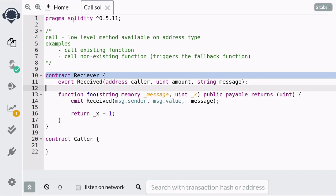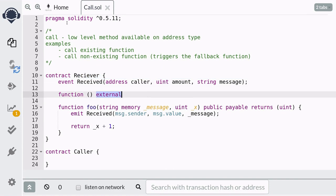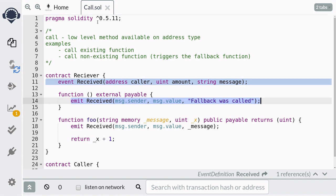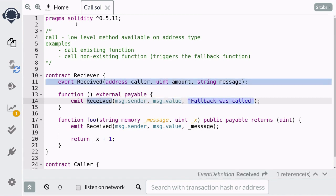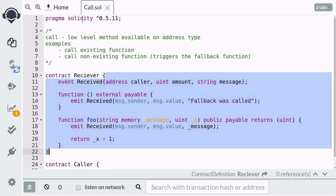Now when we try to use the call method on a function that does not exist, Solidity will call the fallback function. So let's define the fallback function inside the Receiver contract. Recall that the visibility of the fallback function must be external, and for this example we're going to make it payable so that the fallback function can receive ether. Similar to the function foo, for debugging purposes we're going to emit the received event inside the fallback function. The first two values will be the address of the caller and the amount of ether sent, and the message we're going to log will be 'fallback was called'.